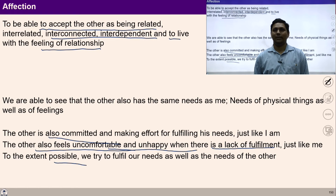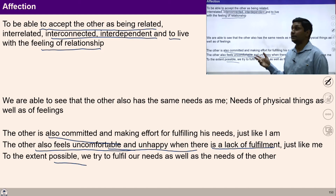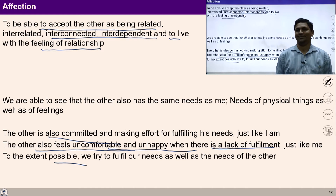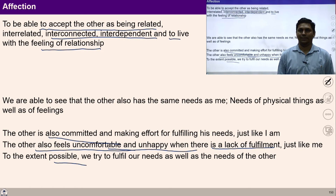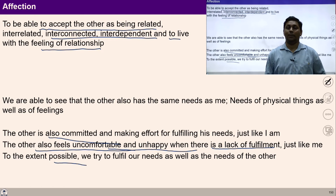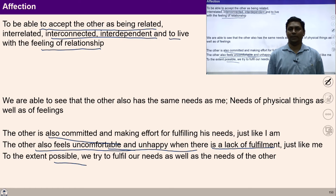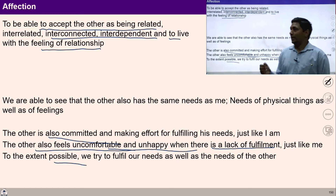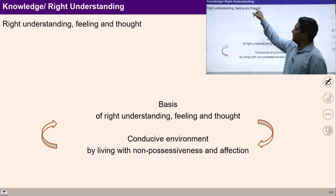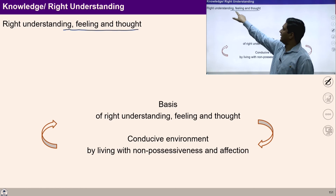I hope you are able to understand affection and its importance in a fulfilling life. All these formulations are basically helping us to understand a process so that all of us can live in a harmonious manner in society. Let's move to another component of this formulation — that is knowledge, or right understanding.